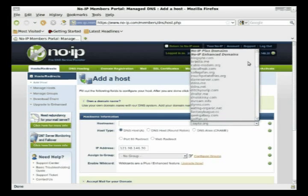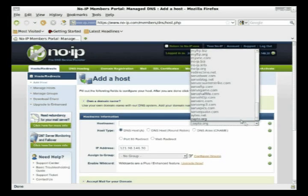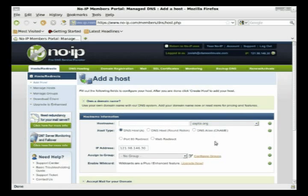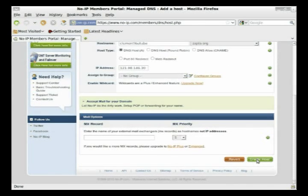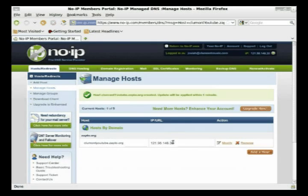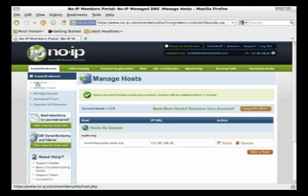There are only a few free domain options to choose from — the rest you have to buy — so zapto.org is the one I'd go with. Click create host and it will fill in your IP address automatically. You need to update it every 60 days to keep your account active. It's a free service and you can have up to five different hosts — a great little tool. Every time you log in, you can go to manage host and update it that way.